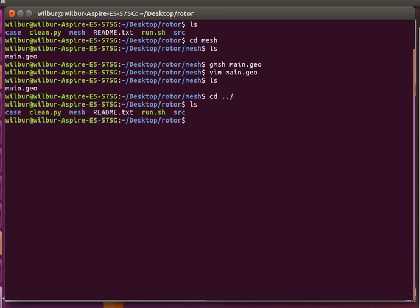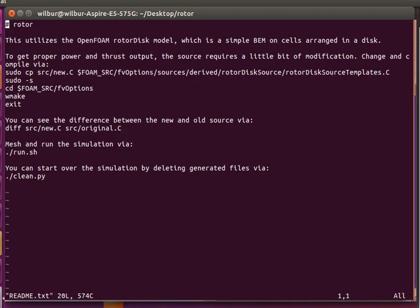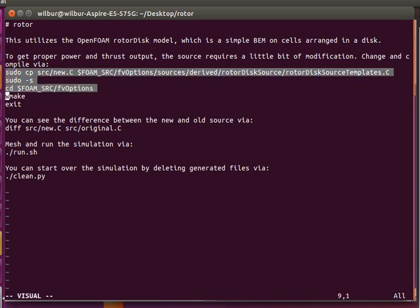Now let's look at what it takes to compile the changes. The change needed is simply to put the power in the output. By default, they only output the blade drag — the total blade drag — but you can't use that alone to compute power because you lose the information of where each force was computed. You need the force as well as the local propeller speed to compute the power, so we make a small modification by following these steps.